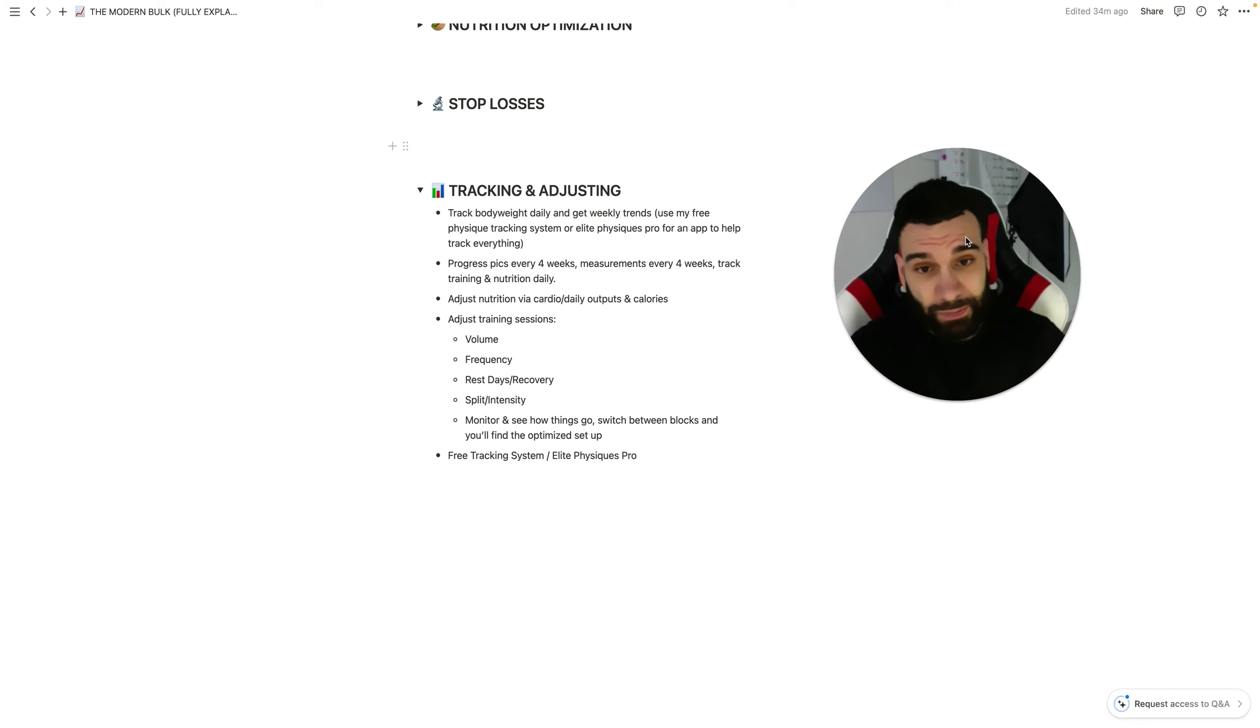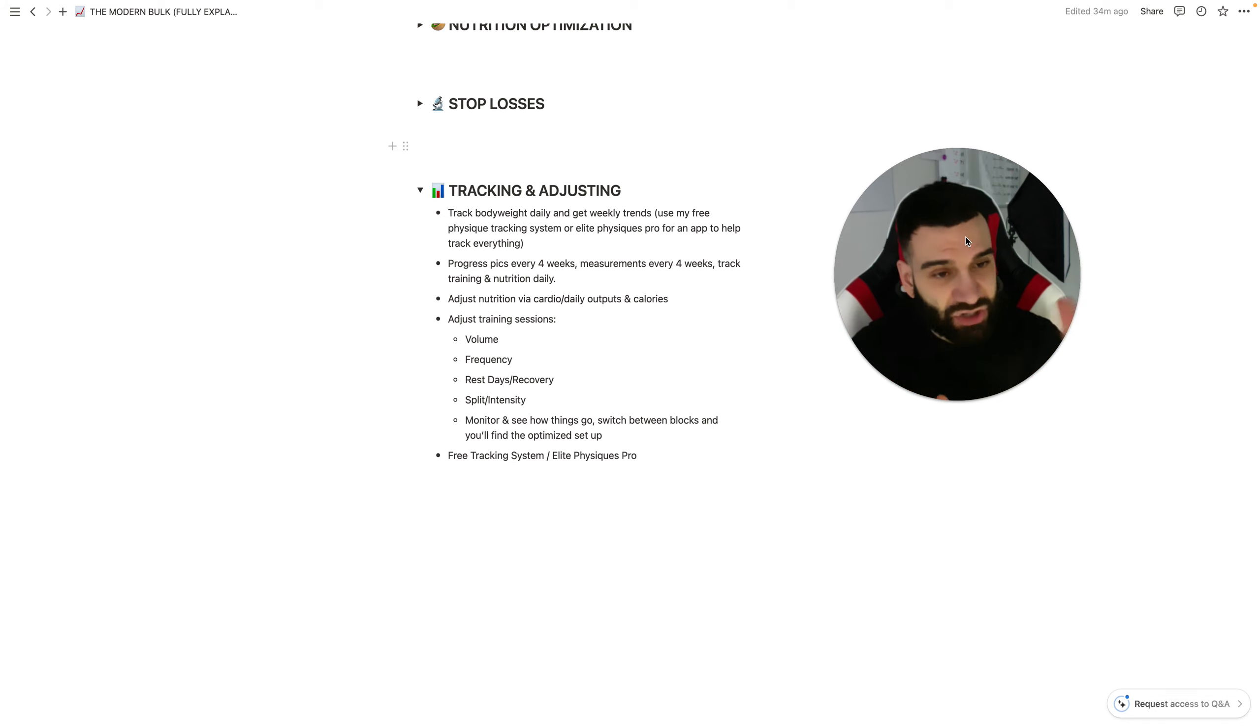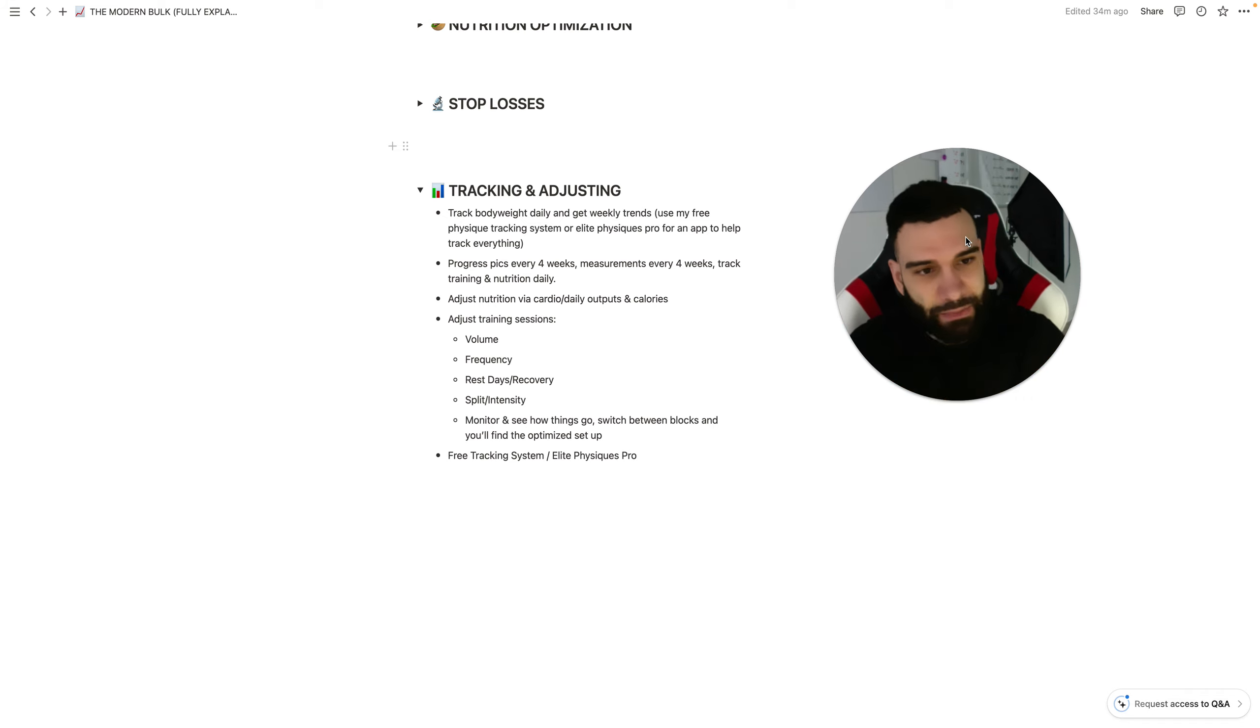So, tracking body weight daily and get weekly trends, you can use my free physique tracking system or Elite Physiques Pro, if you want to expedite that process for an app to help you track this, see your weekly trends. The point is, is just track it somehow. There's apps out there to do it.